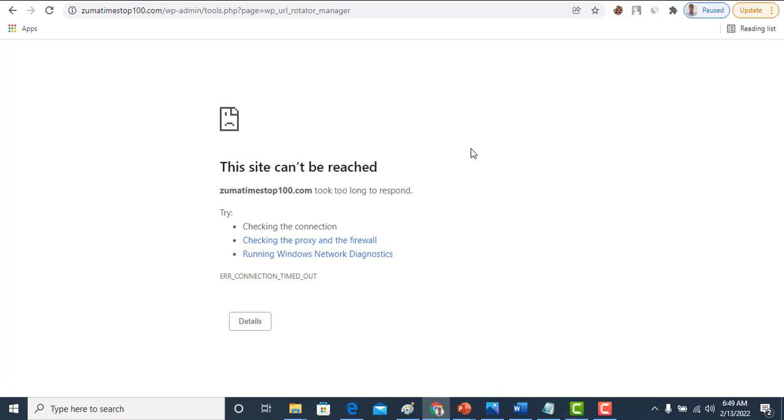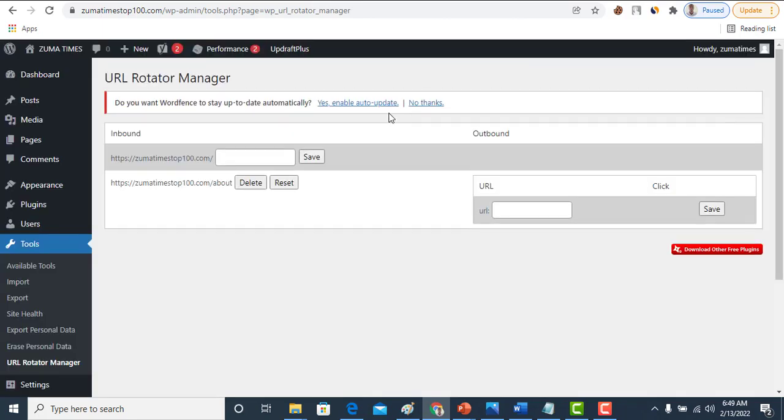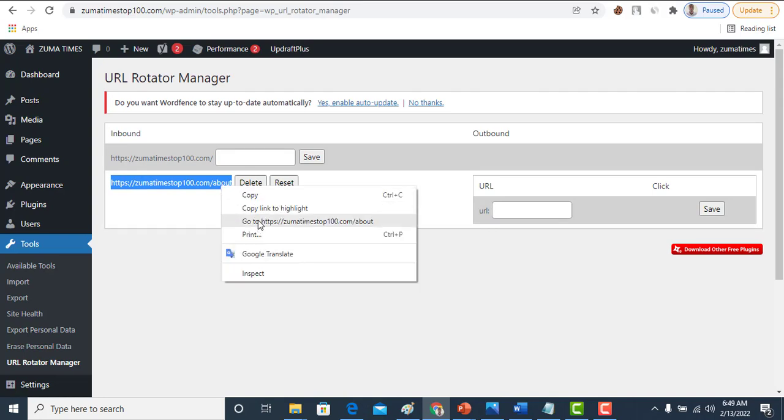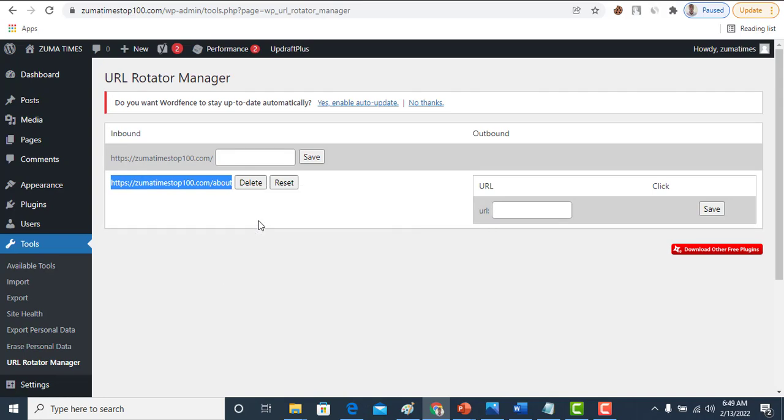Now it has been saved. About Us. Now let me visit this About Us first to know what exactly is on that page.